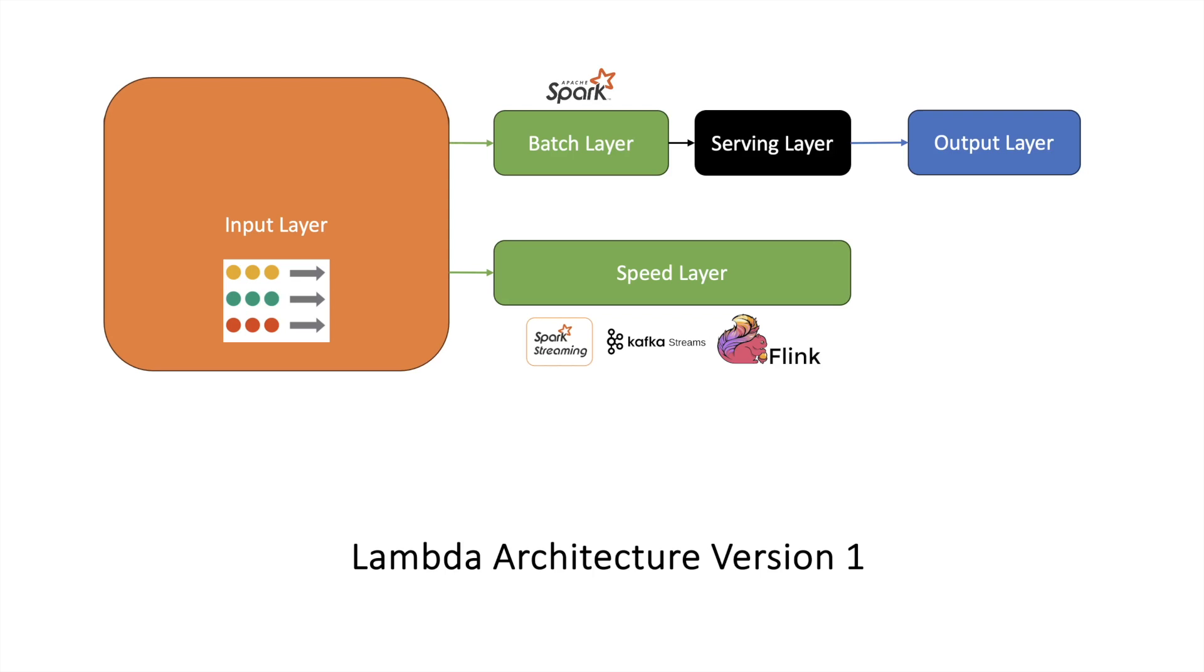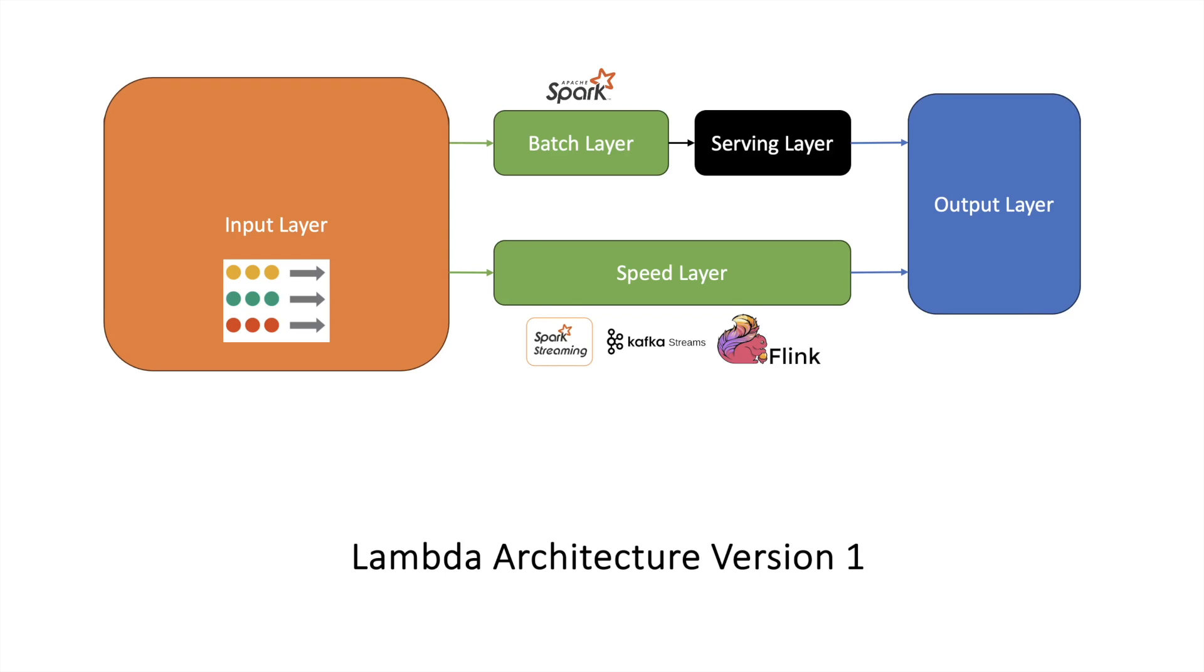The speed layer will be directly serving this data to the output layer, and in the output layer different tools like Tableau, QlikView, Chart.io will consume this data and show visualizations to the end user. In the serving layer, tools like Presto and Impala will be used to serve the data to the output layer. This is lambda architecture version 1.